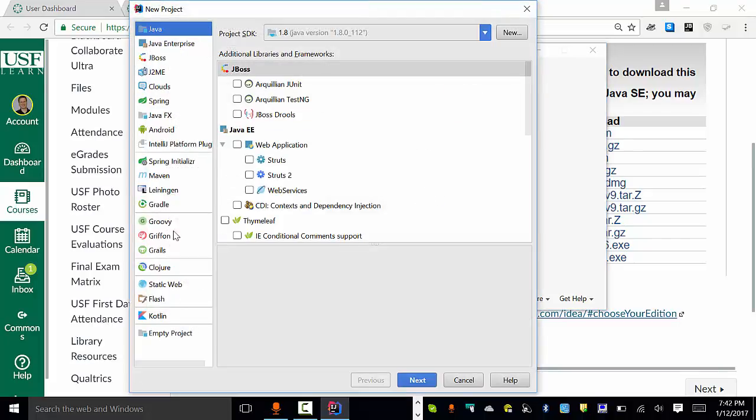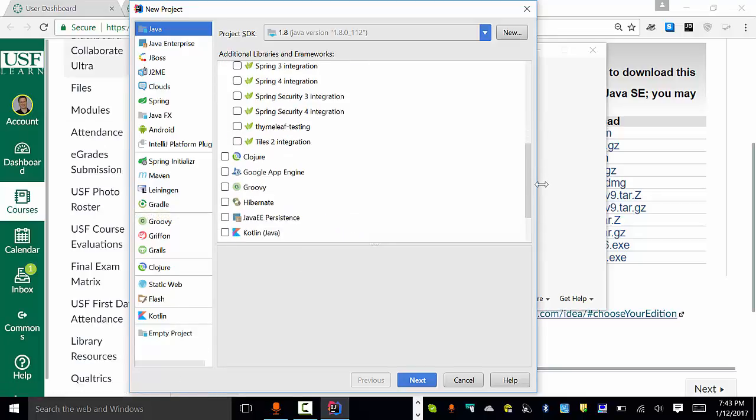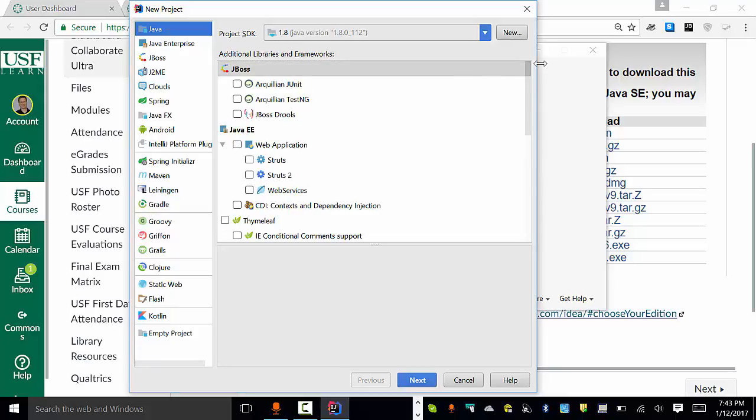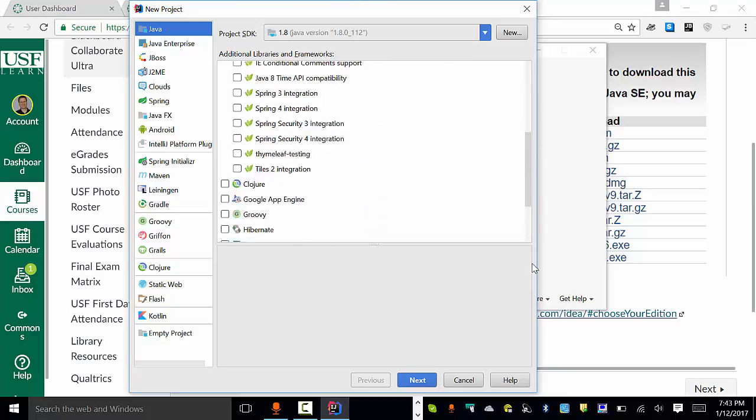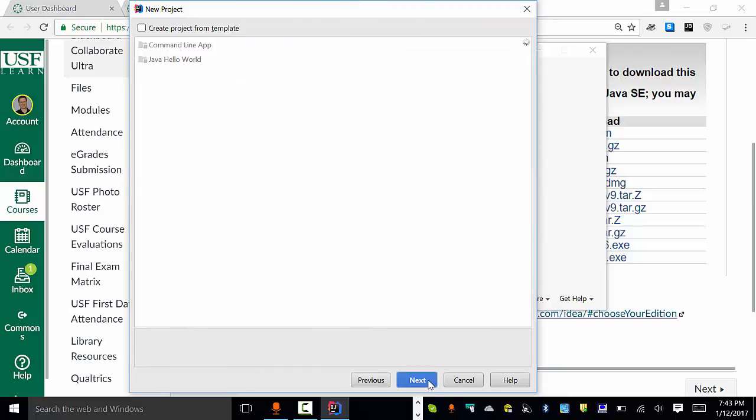Basically, we're just going to go ahead and say create a new project. You'll notice, again, if you have the ultimate version, you'll kind of have a little bit more stuff like I have listed here. If you have the community version, it'll be a little bit scaled down. Either way, this first part is kind of irrelevant. Other than the fact that I want Java selected here, but none of these templates actually are really going to help me for what it is that I'm doing. Then I'll go ahead and click Next.